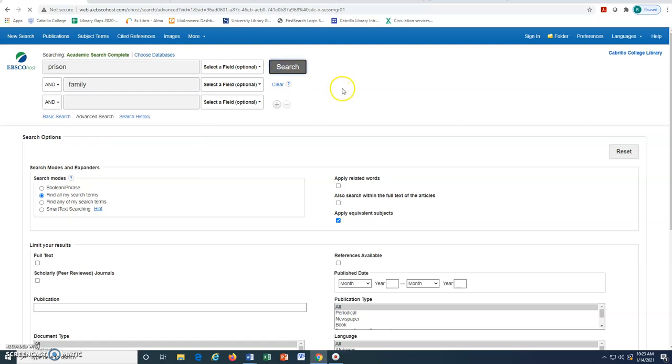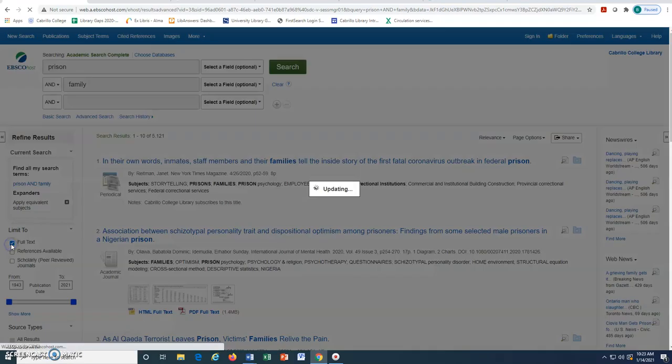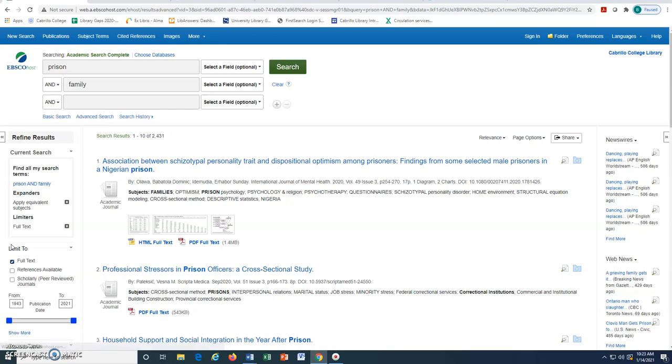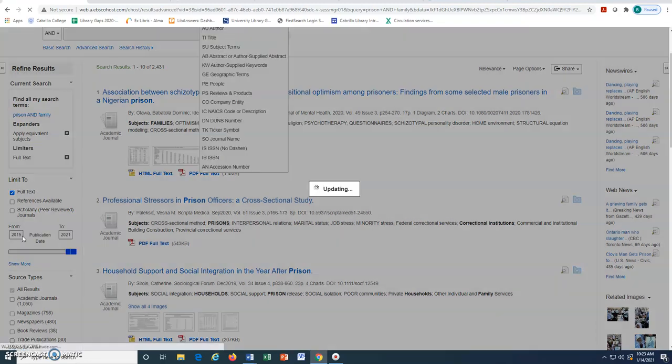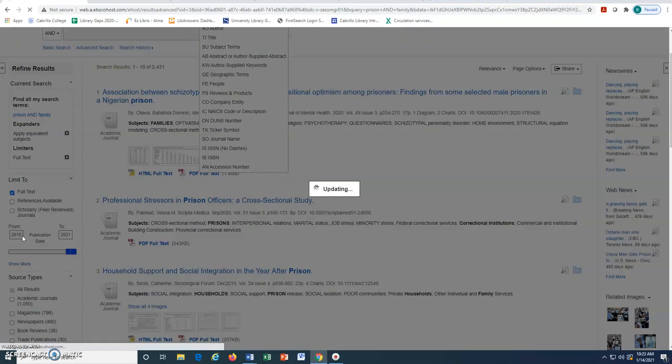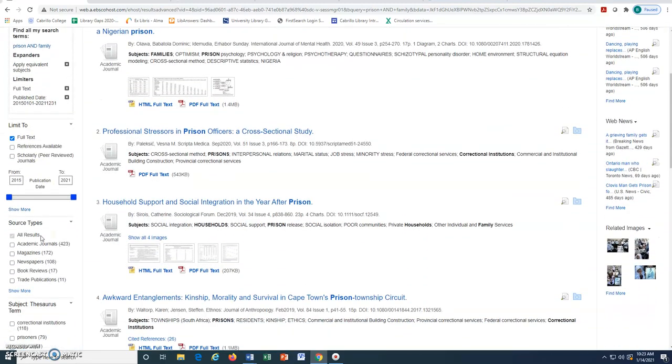As always, we want to use the Refine Results feature and limit to full text here at the left. We may also want to change our date range and limit our source type.